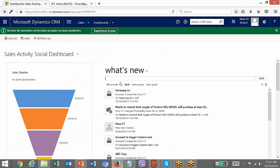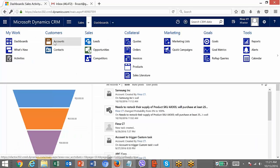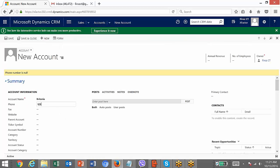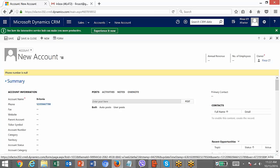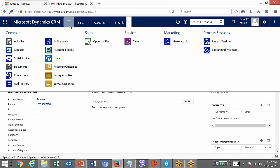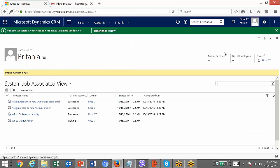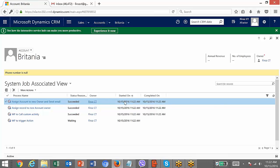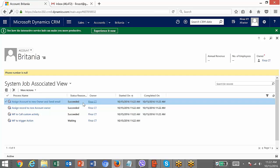Now let's test the workflow. To test it, we just need to create a new account record and click Save. The account is being created. Once it is created, the workflow will trigger. To check how the workflow triggered, go to the record's related entity section where you will find Background Processes — since this is an asynchronous workflow. You will see details of all workflows triggered asynchronously. I can see: 15th October, 11:22 — the workflow has been triggered.